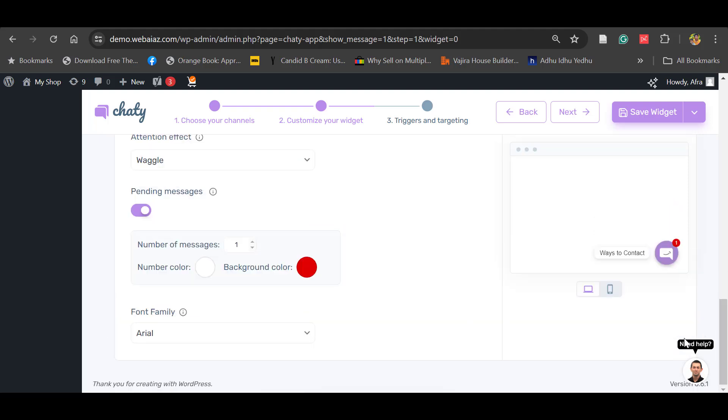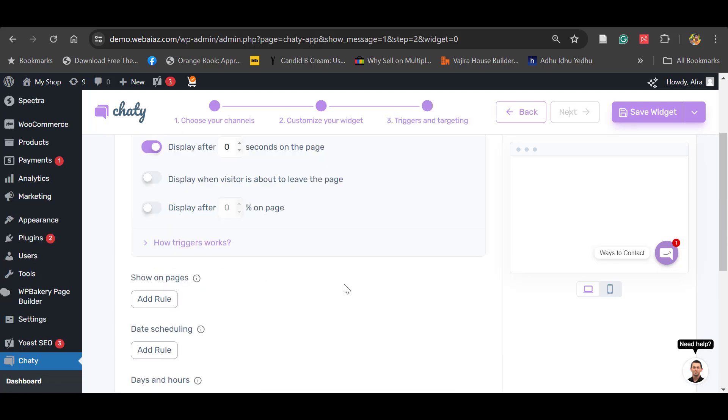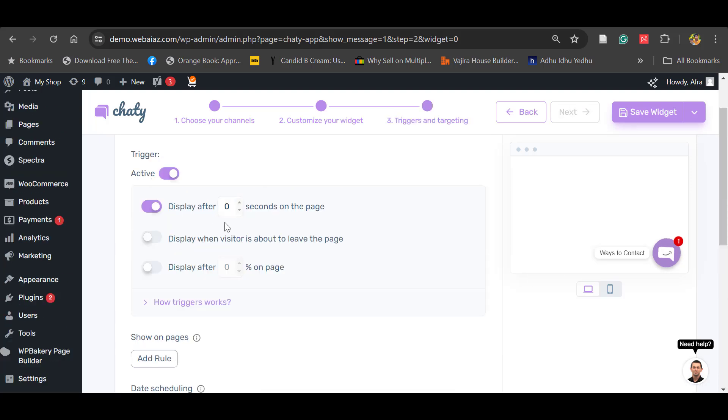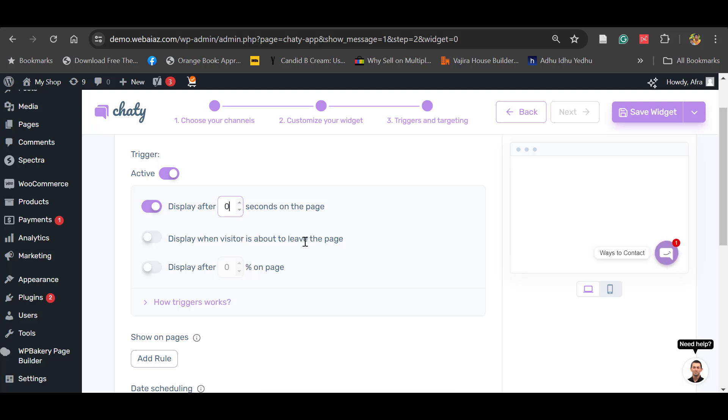Next, triggers and targeting. Triggers active: display after zero seconds, or you can increase the time. Or display when visitor is about to leave the page. Display after some percentage of movement on the page. You can select those kind of things.